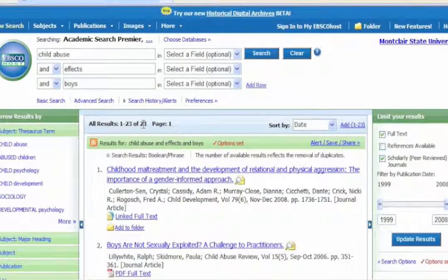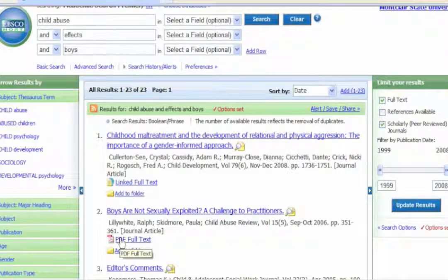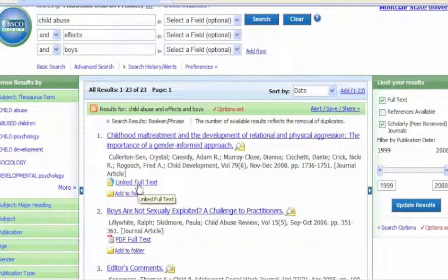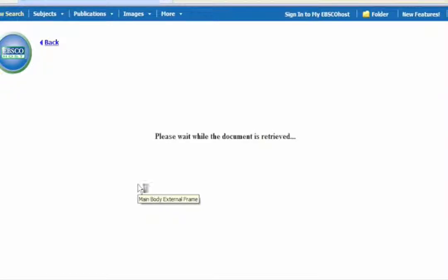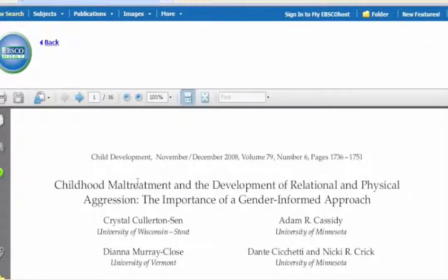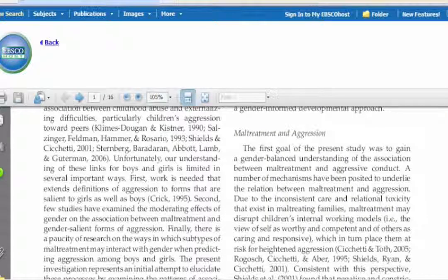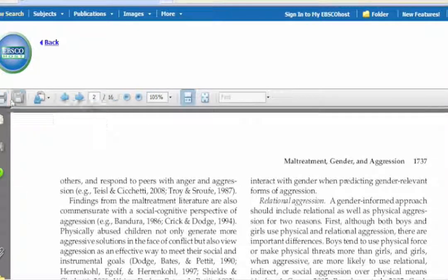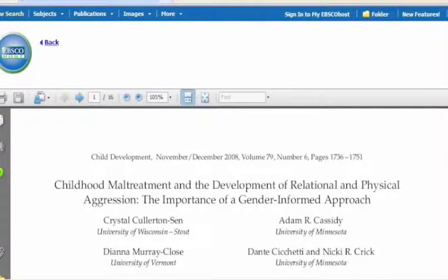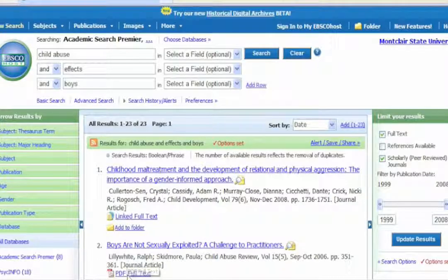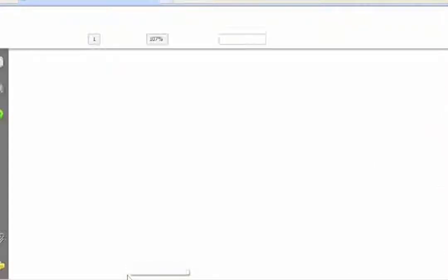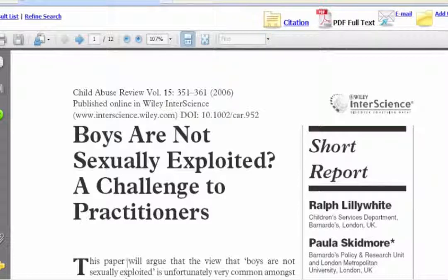23 articles were produced with this search, and each of them has either a 'Link Full Text' or 'PDF Full Text' option. If you click on 'Link Full Text,' you have the entire article right there to read, print out, or save to your hard drive. Similarly, clicking 'PDF Full Text' will bring up the full text of the article in the same way.